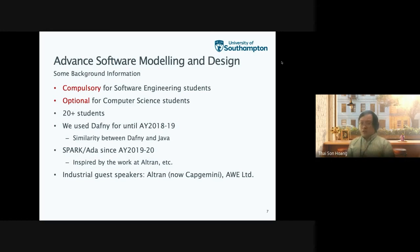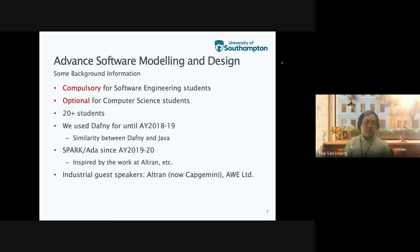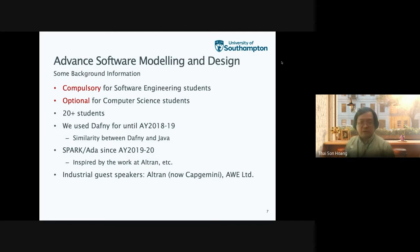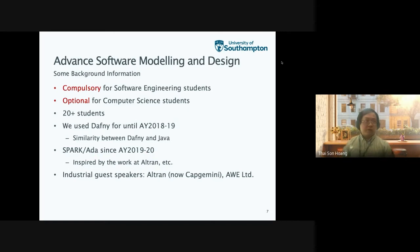The application of formal methods is something very desirable to me. We want to teach students a method that is relevant for industrial applications. We feel that Dafny is more for academic purposes, whereas Spark ADA has real industrial relevance.